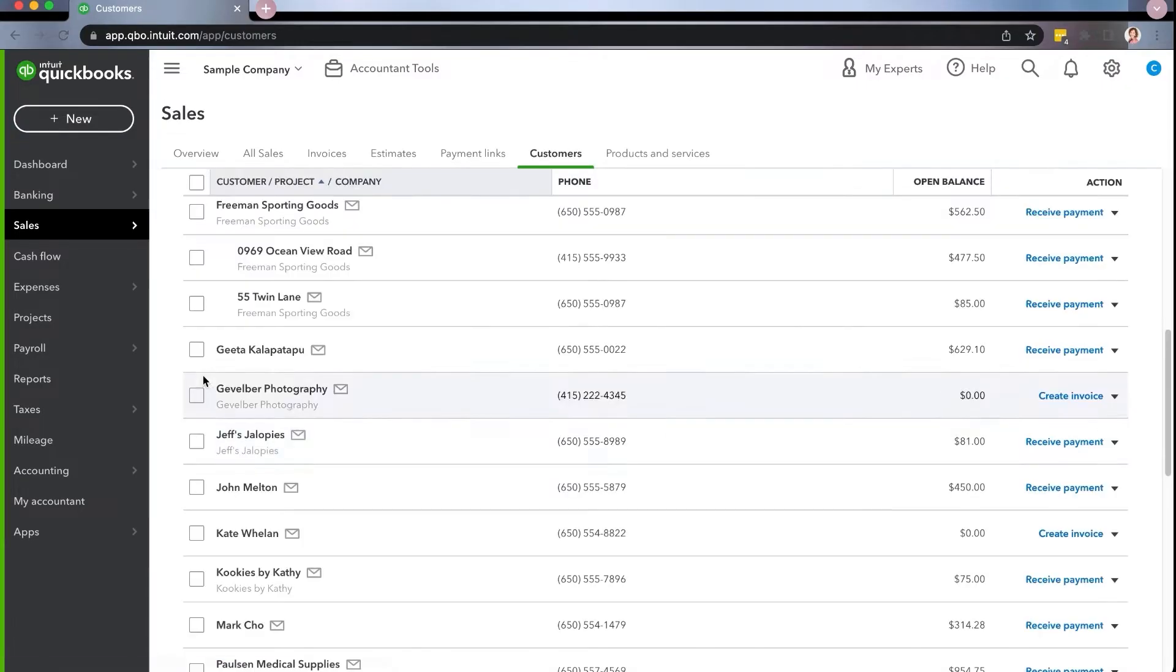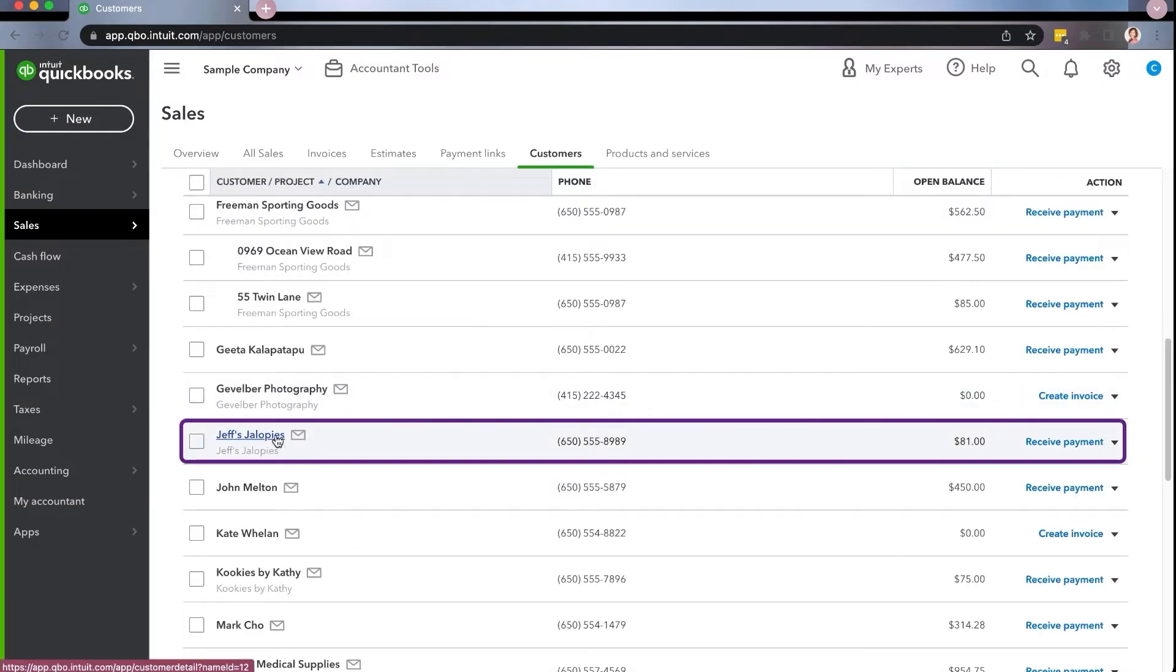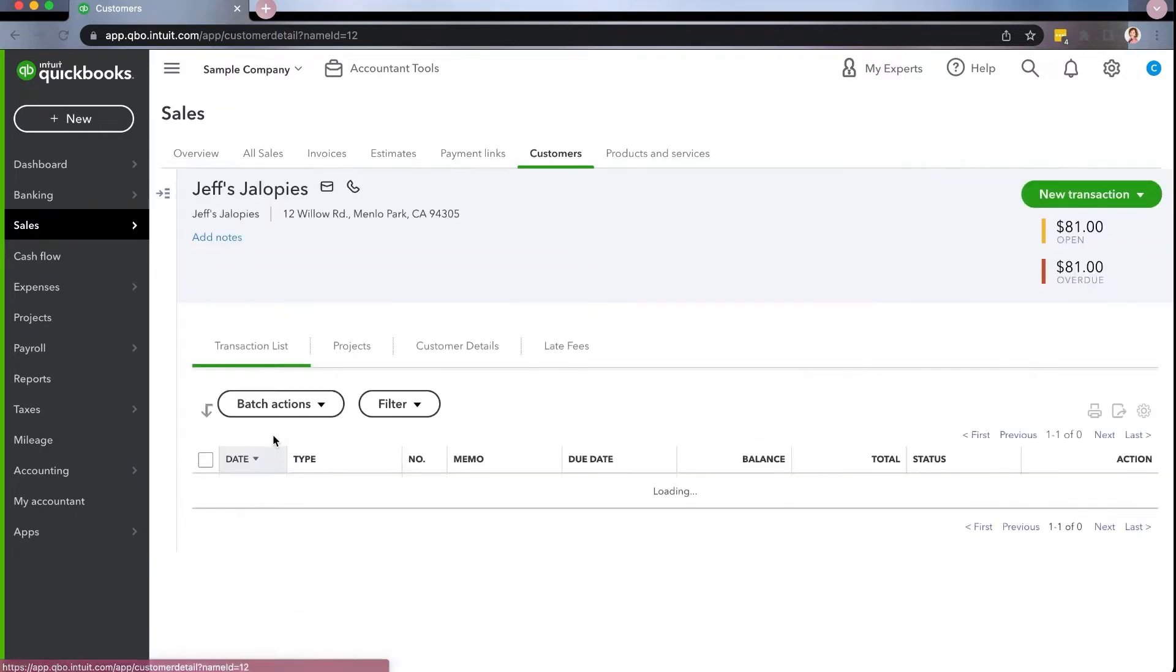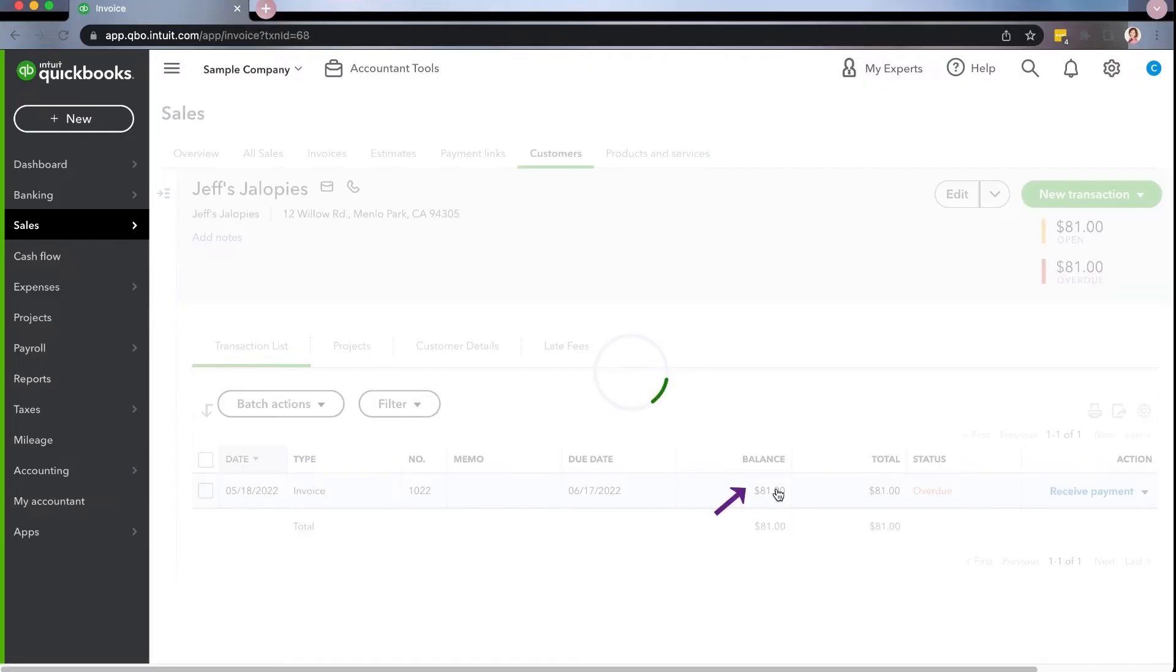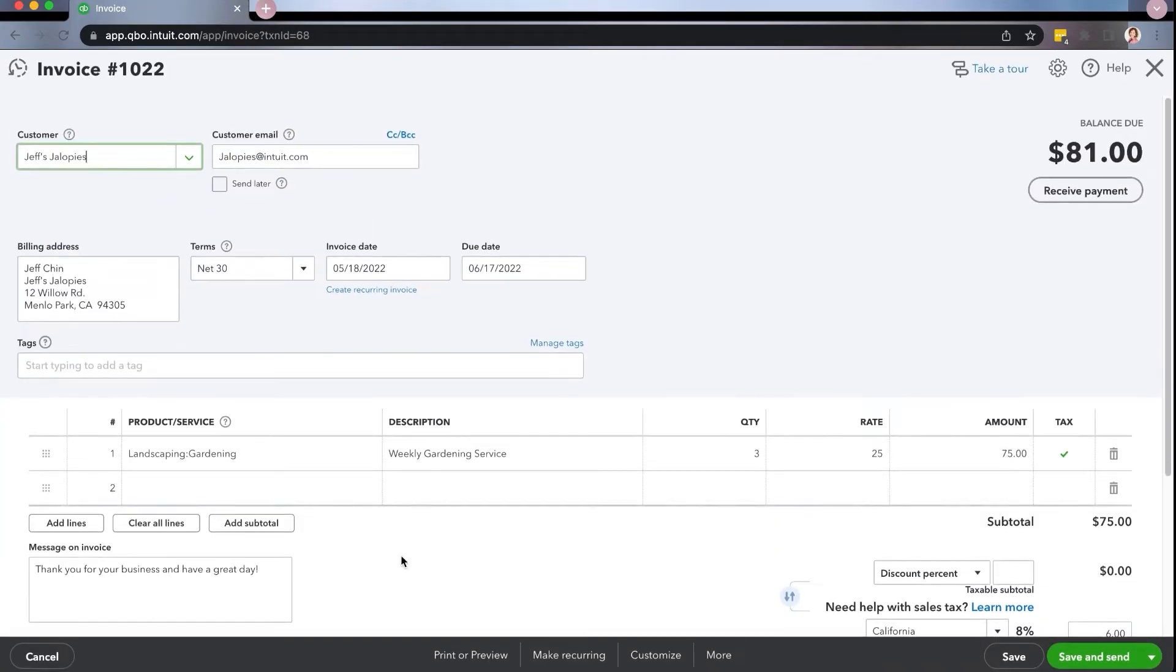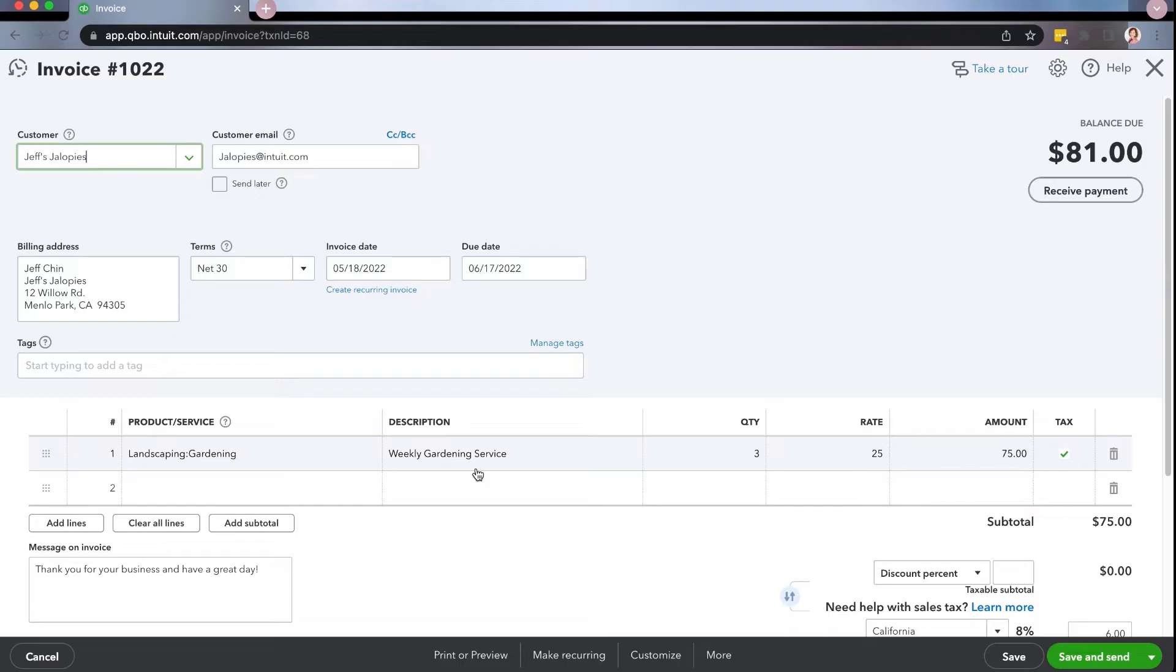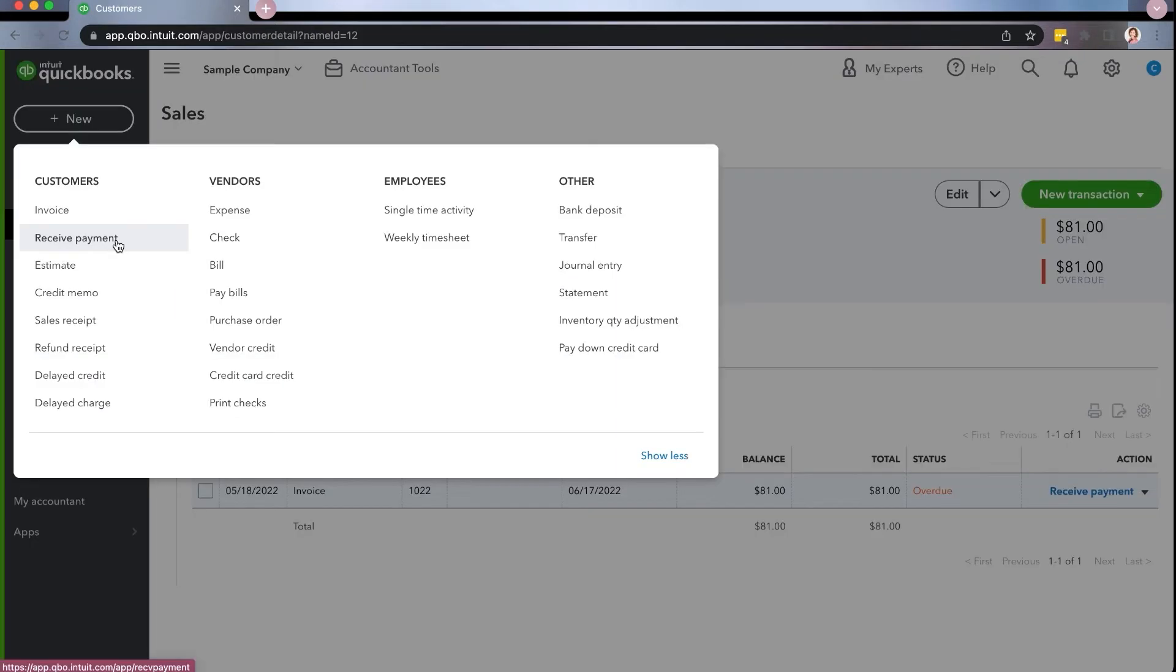So you're going to go into that customer, and you're going to find the customer who you're either doing a refund for or a return. You're going to go ahead and click on them and you're going to look up the initial invoice. So let's just use Jeff here as an example that he wants to do a return for his $81. So we're going to go ahead and click on this, we're going to look and see exactly what happened here. So landscaping, and maybe you did services and something was overcharged, or he didn't actually get the service, maybe he's not happy with it, it just depends on the scenario. But he had three hours at $25. Now maybe you're only crediting him one hour, maybe you're doing all three.